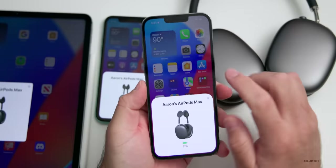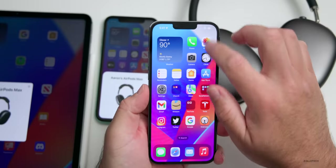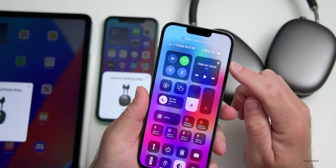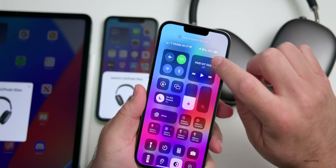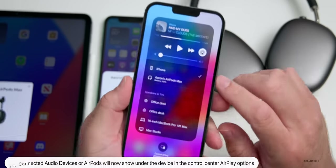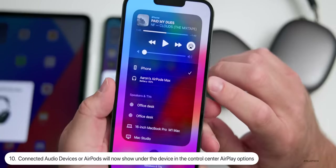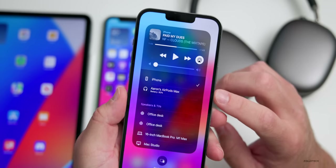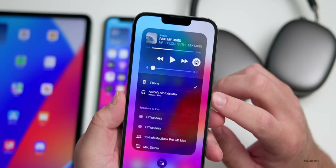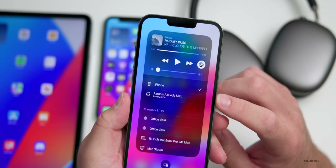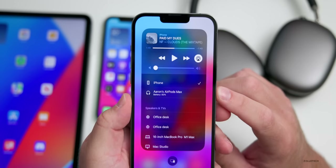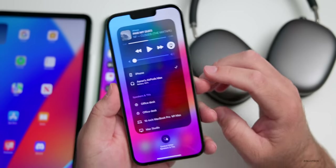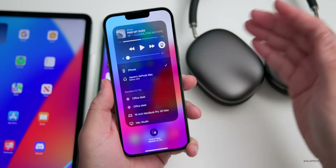If you have AirPods connected to your phone — maybe AirPods Max or something else — when they're connected and you go into Control Center and tap on the AirPlay icon, you'll now see the AirPods are listed below the phone. Before they were above it, so this is a small change that makes more sense.